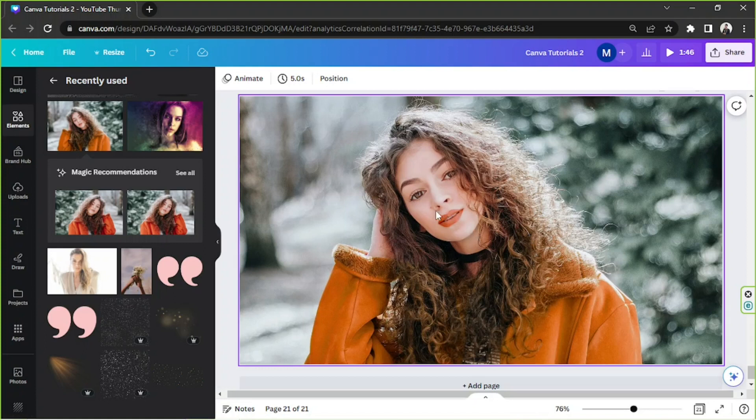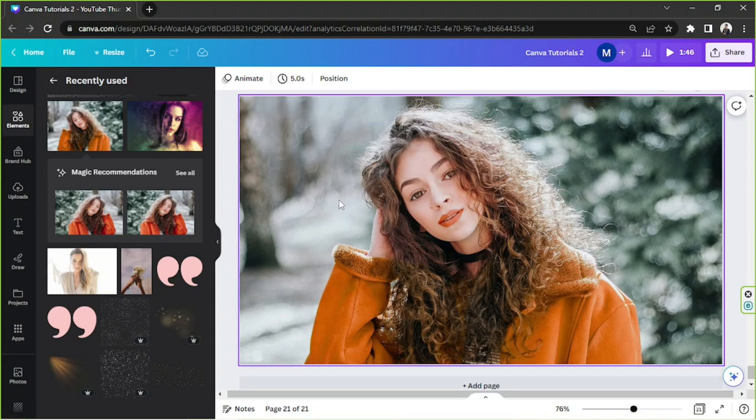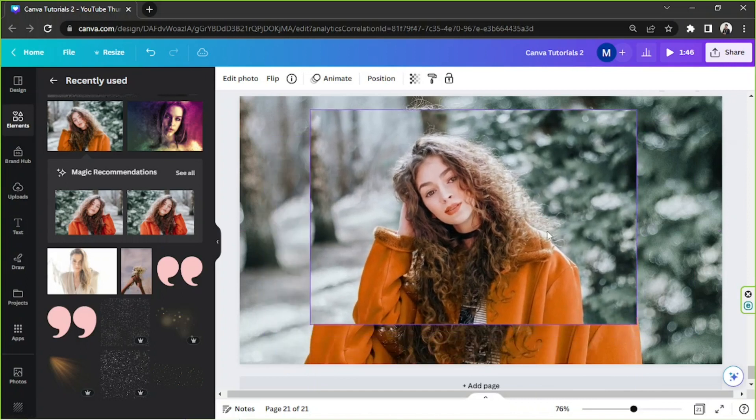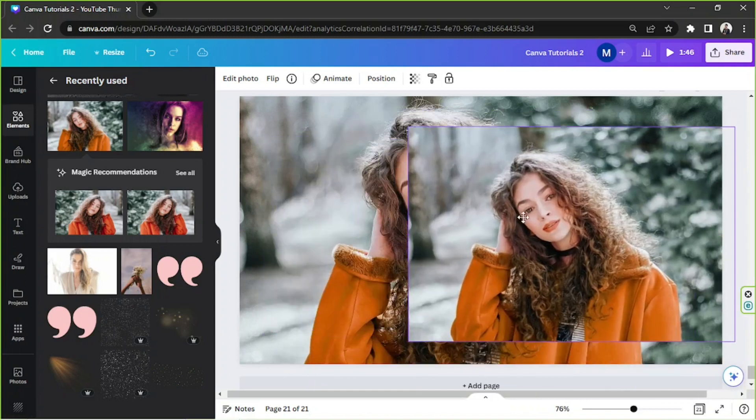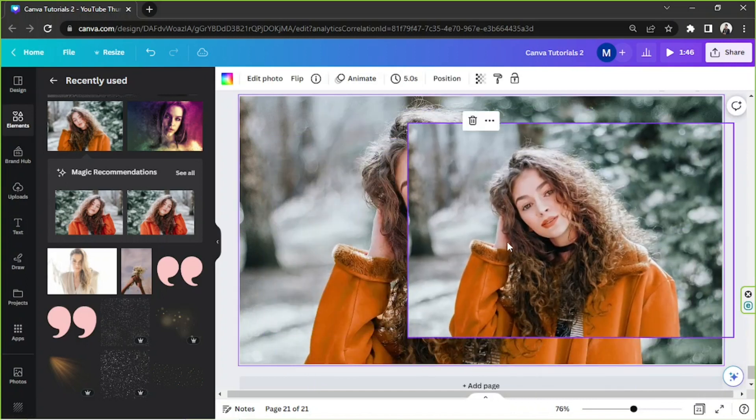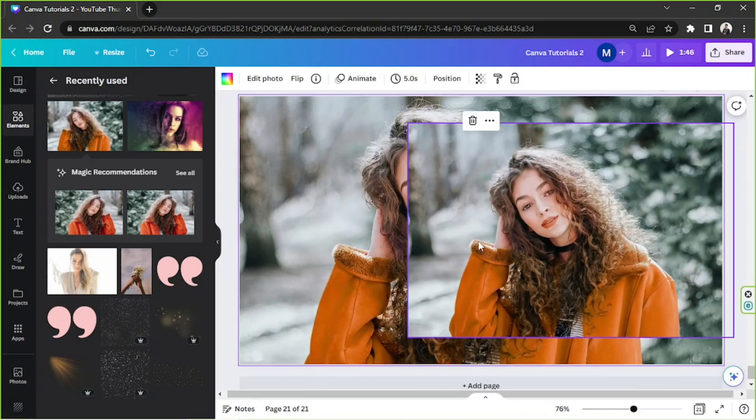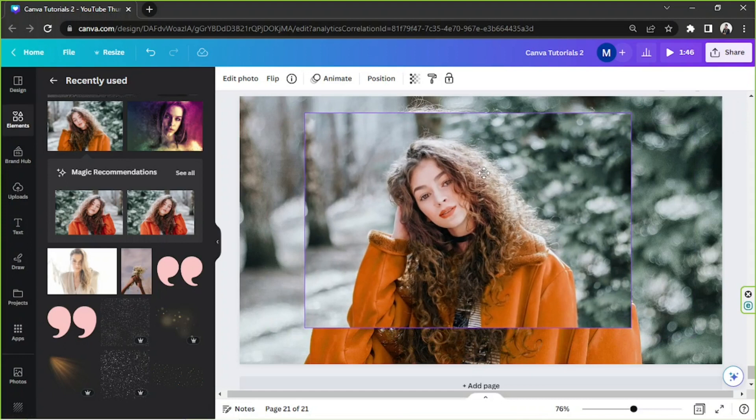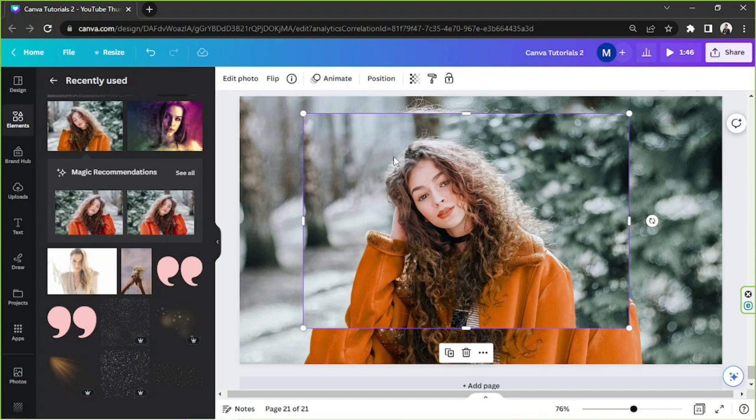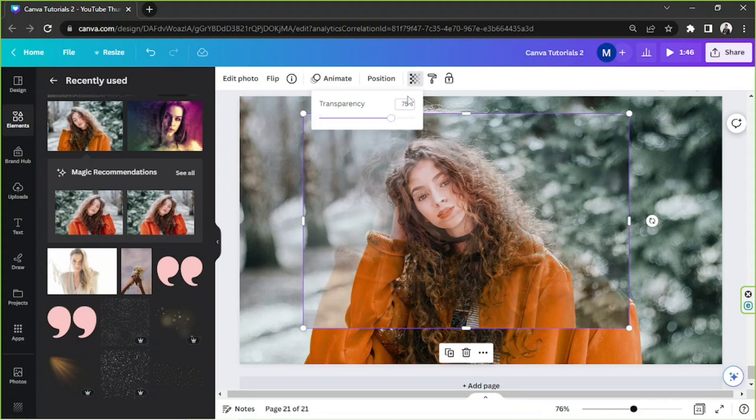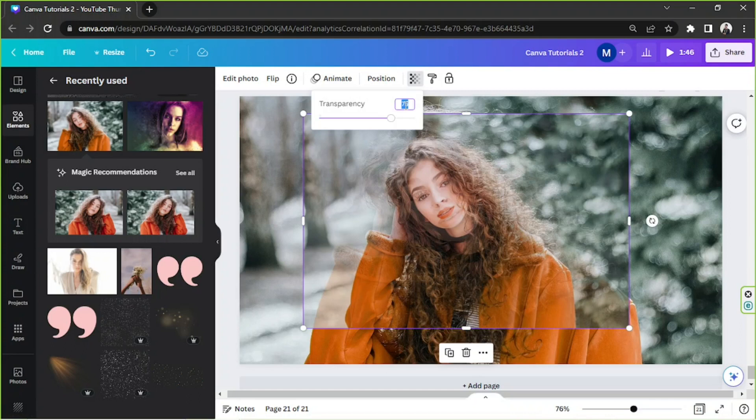Now what you need to do is to duplicate this image. So just place the same image on top of the image that you've set as background. And what you're going to need to do next is to adjust this image's transparency. So click on it to select it, and then from the toolbar above go to this button right here, the transparency button, and adjust it to about 75 percent or maybe even 60 percent if that's okay.